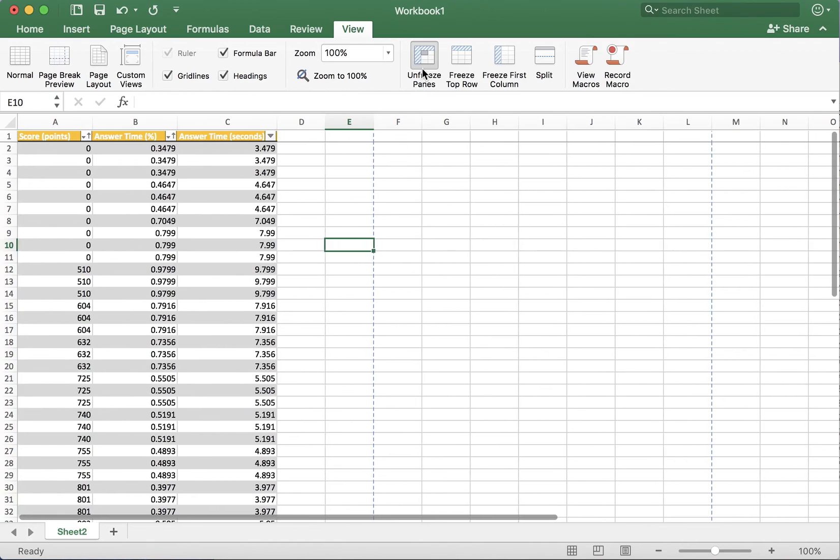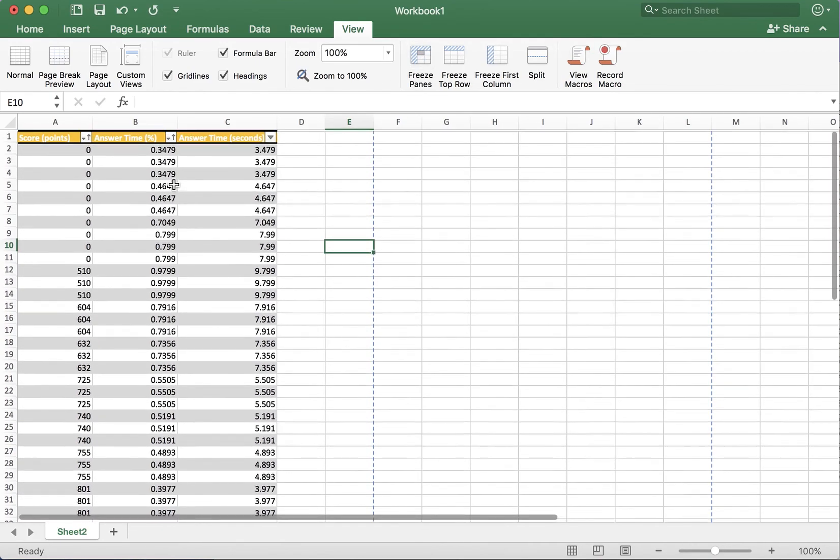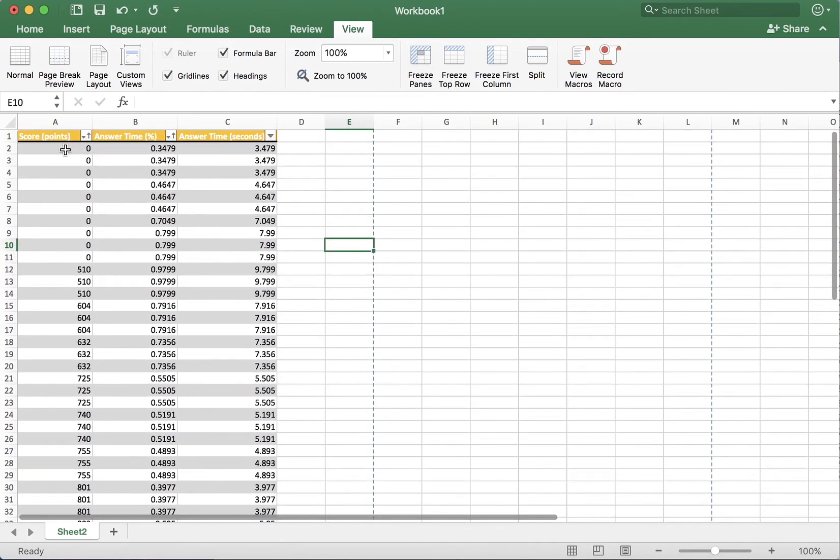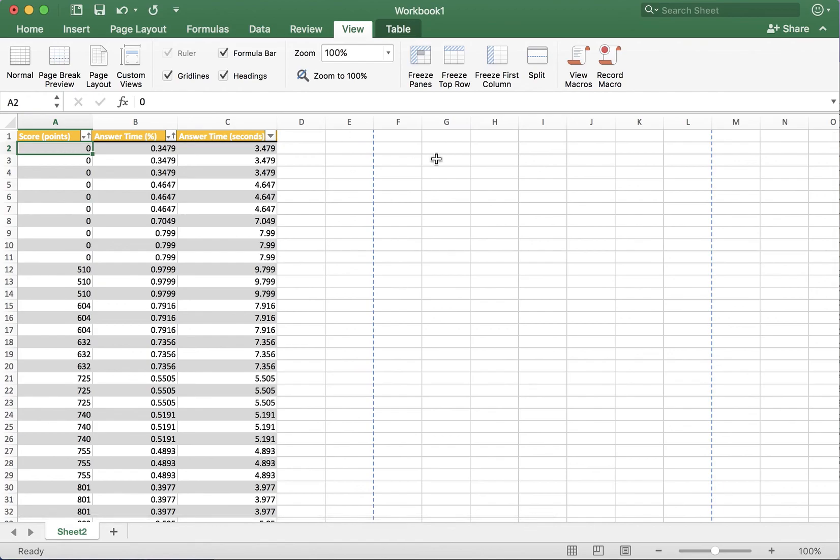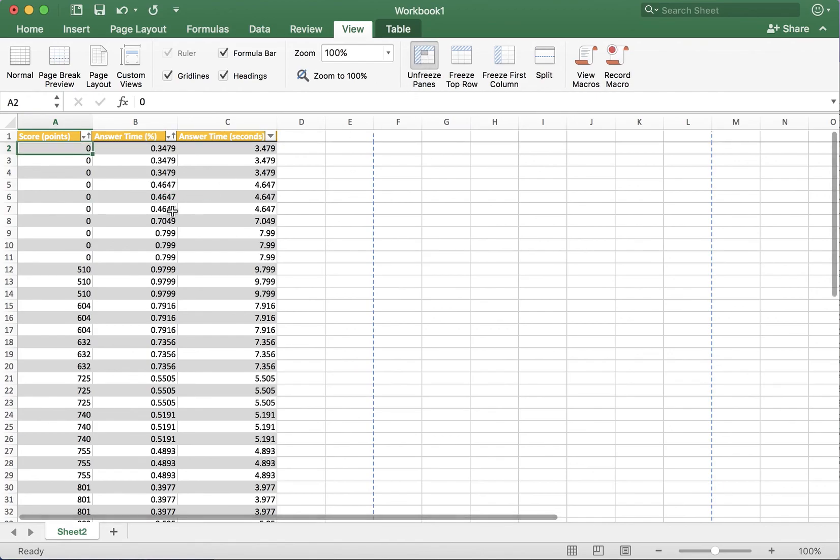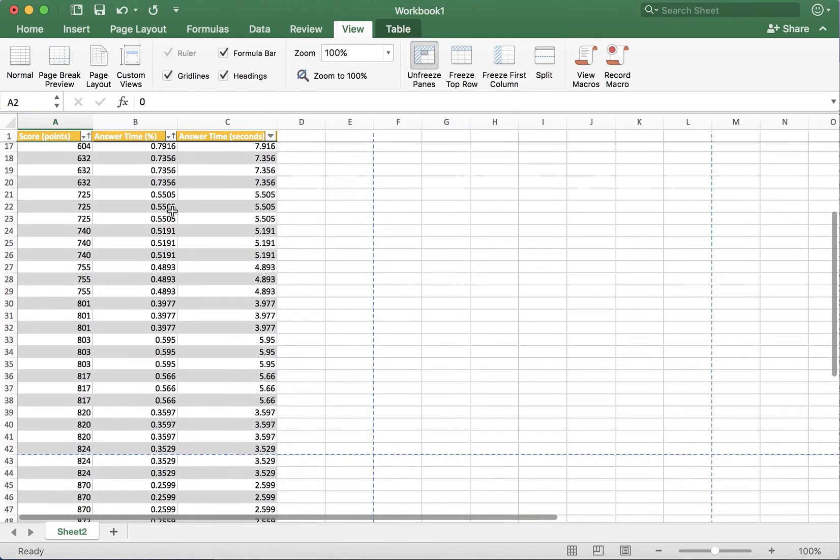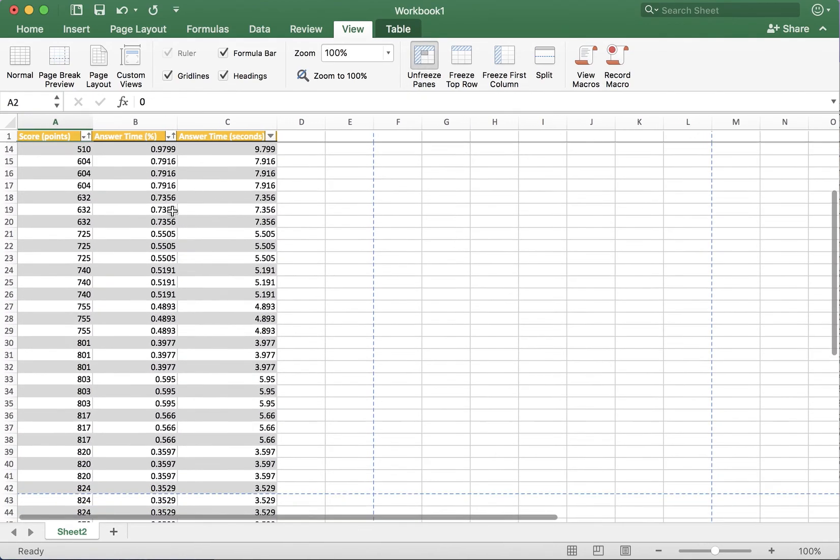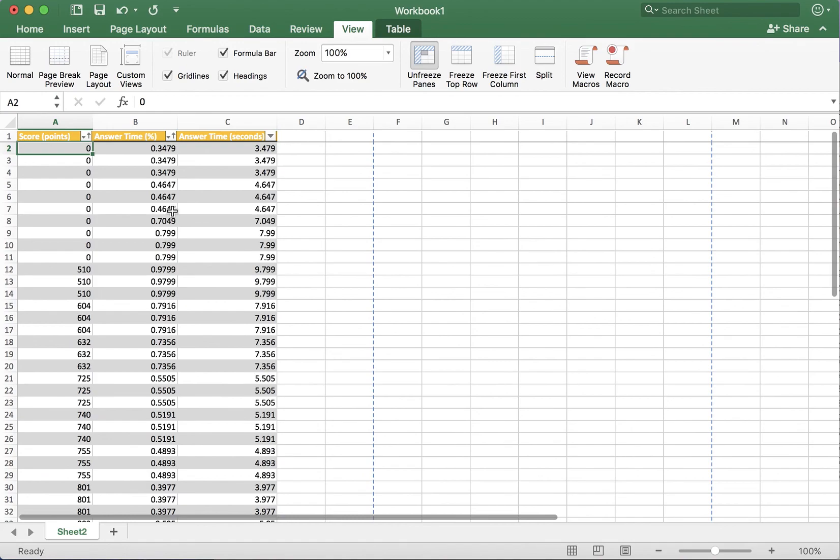Another way to do that is to click on the second row and then press freeze pane and it's going to have the same result.